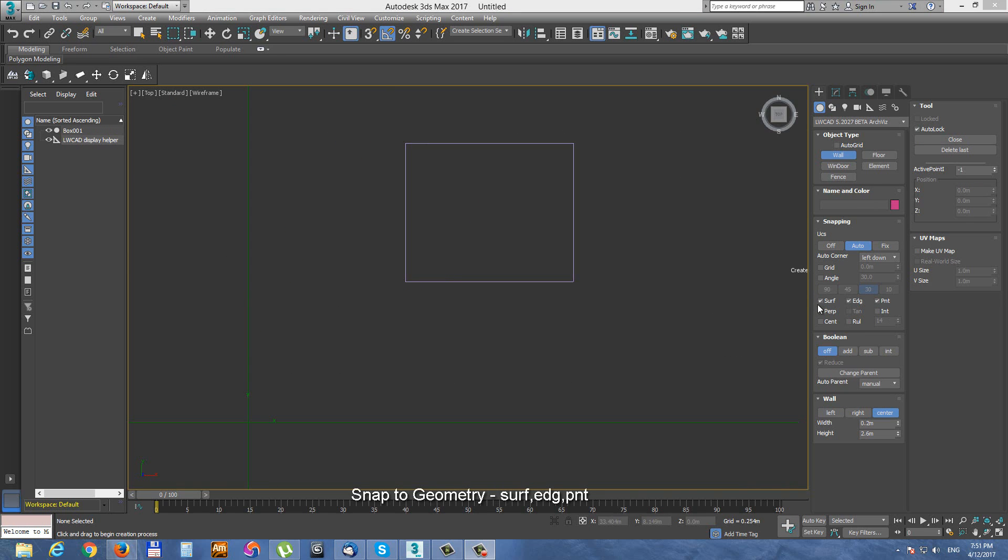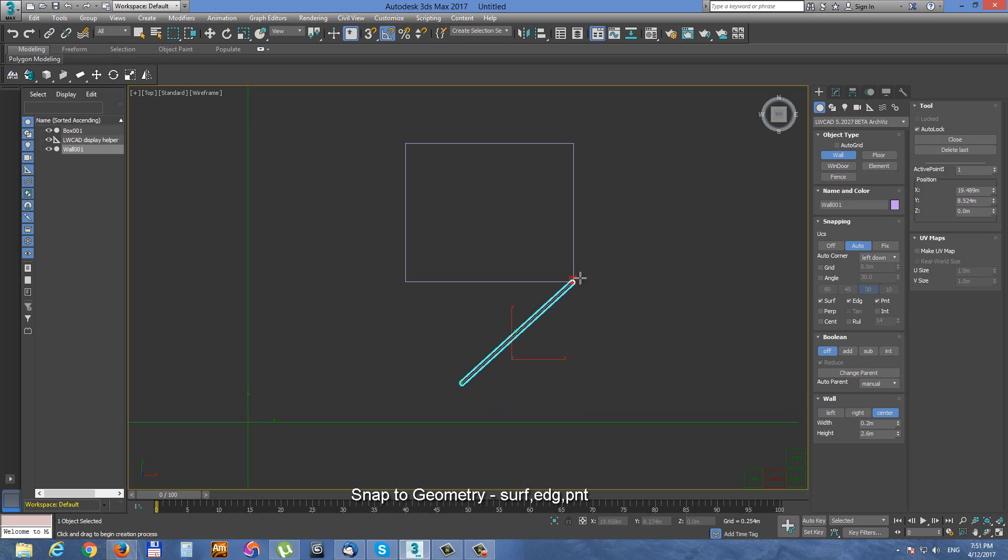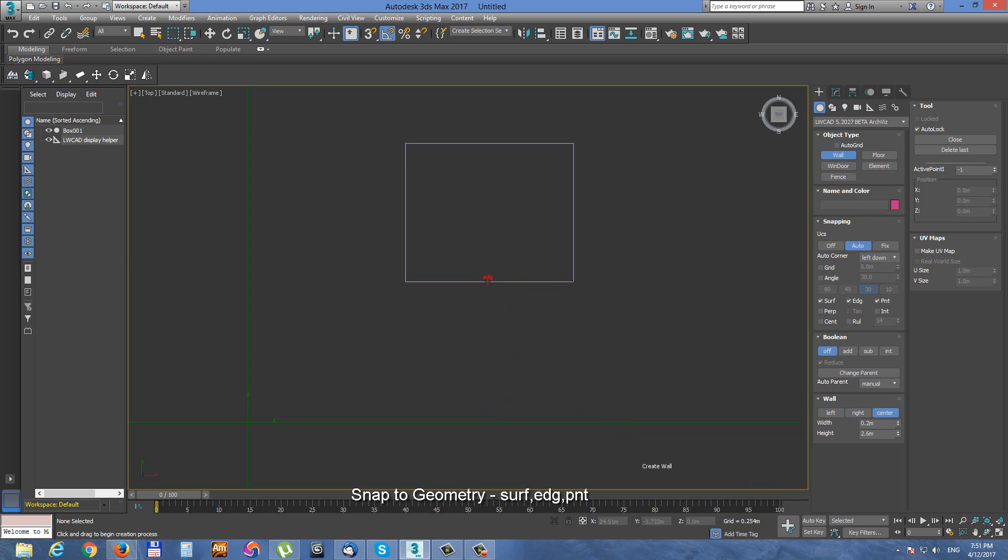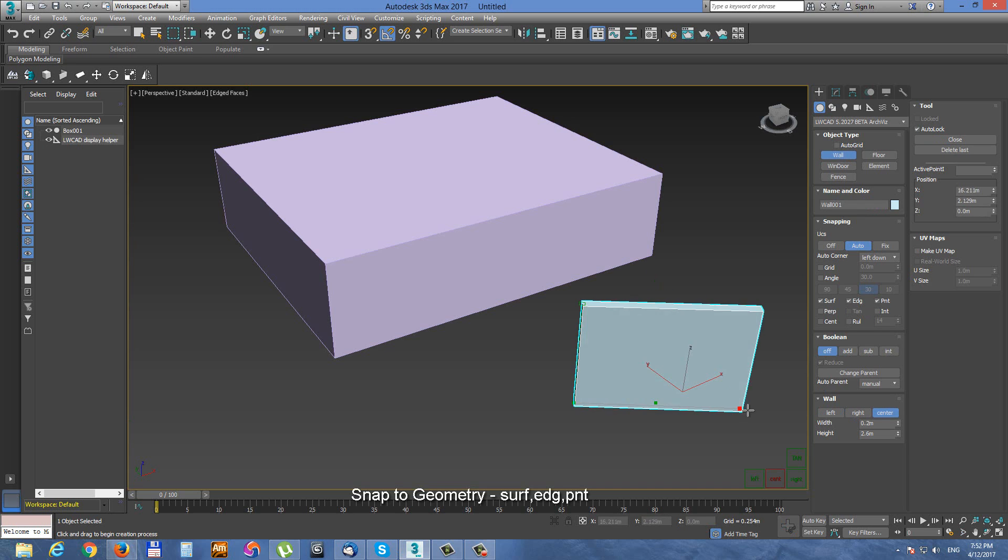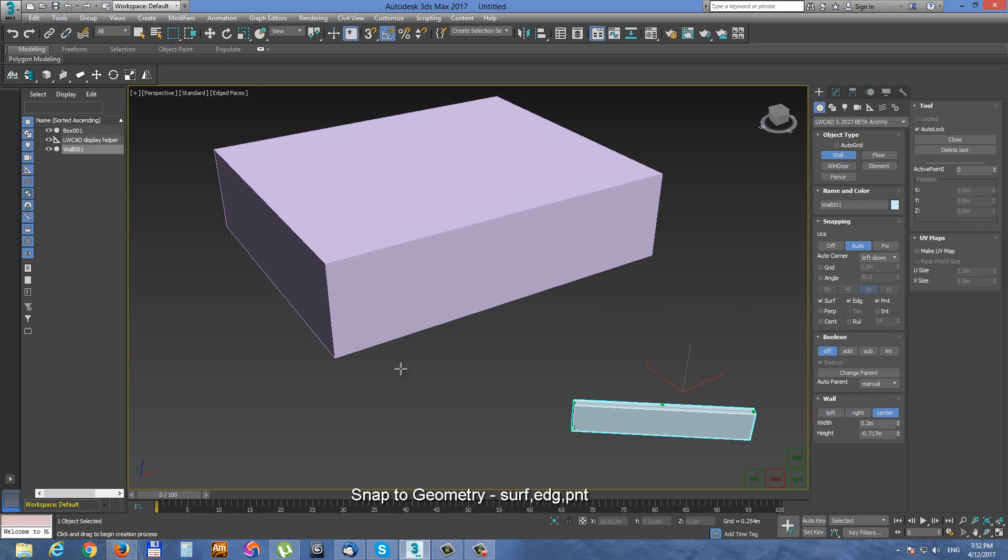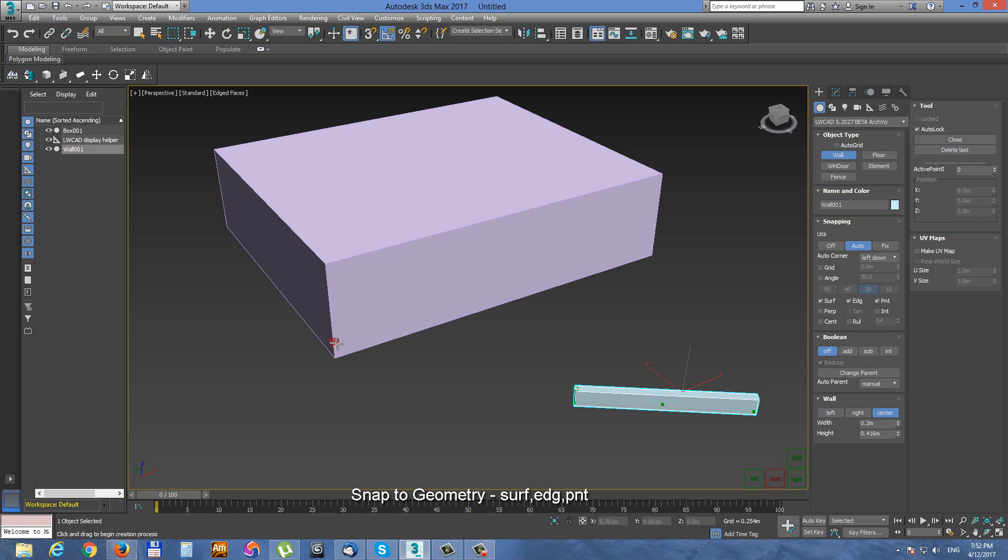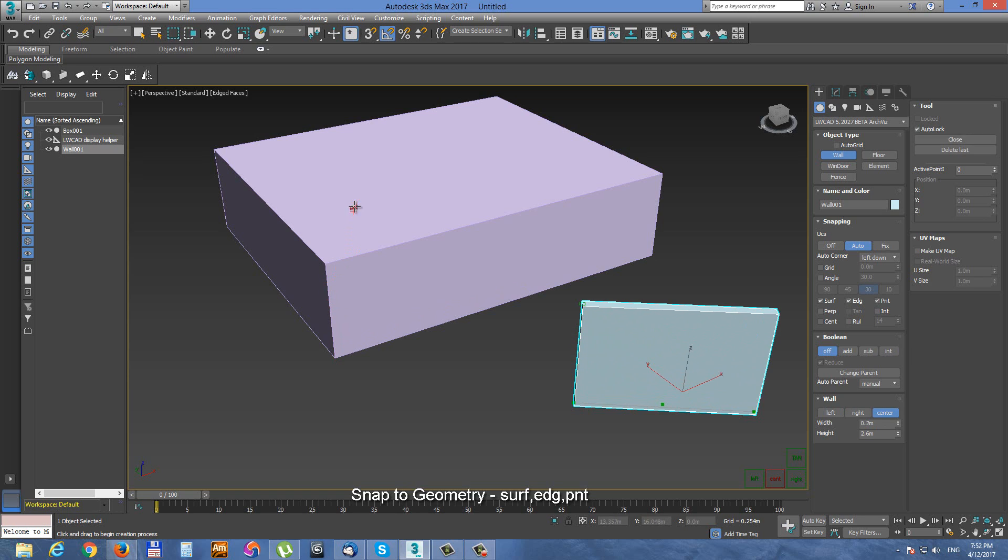Next snapping options are for snapping to geometry, surface, edge and point snap. Currently we can snap only to polygons. Snapping to points to edges in orthogonal viewport. And here it is in a perspective viewport. You can snap to polygonal points, polygonal edges and polygonal surfaces.